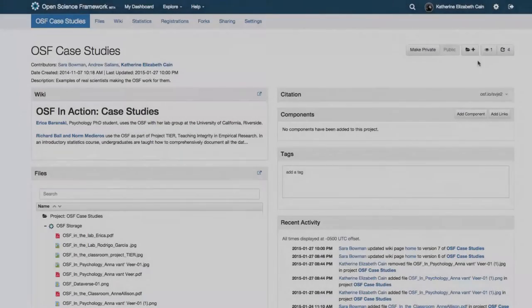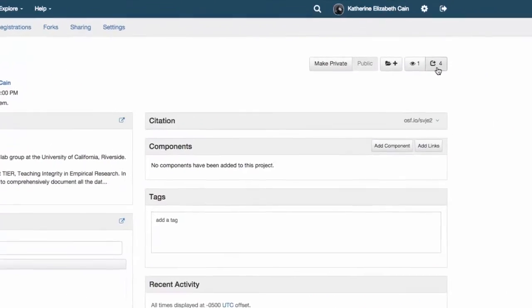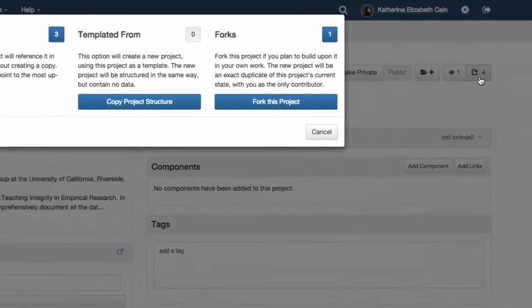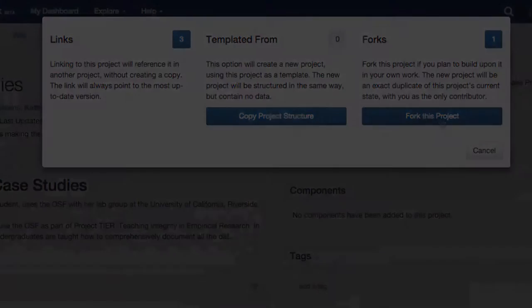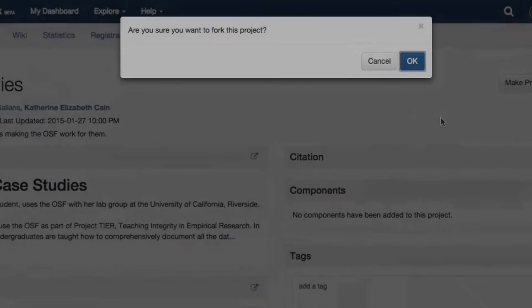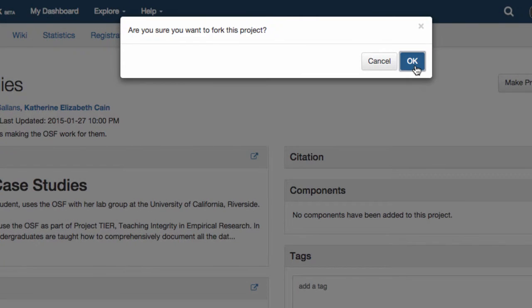To fork a project, visit the project in question and click the Duplicate button at the top right of the page. This will give you several options on how you can duplicate a project. Click Fork, and a fork will be created.